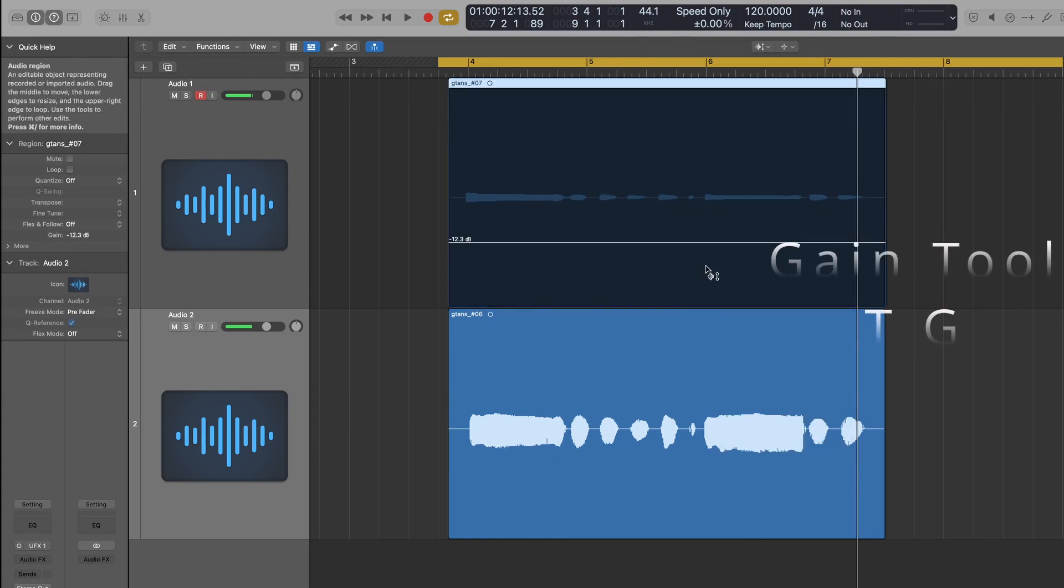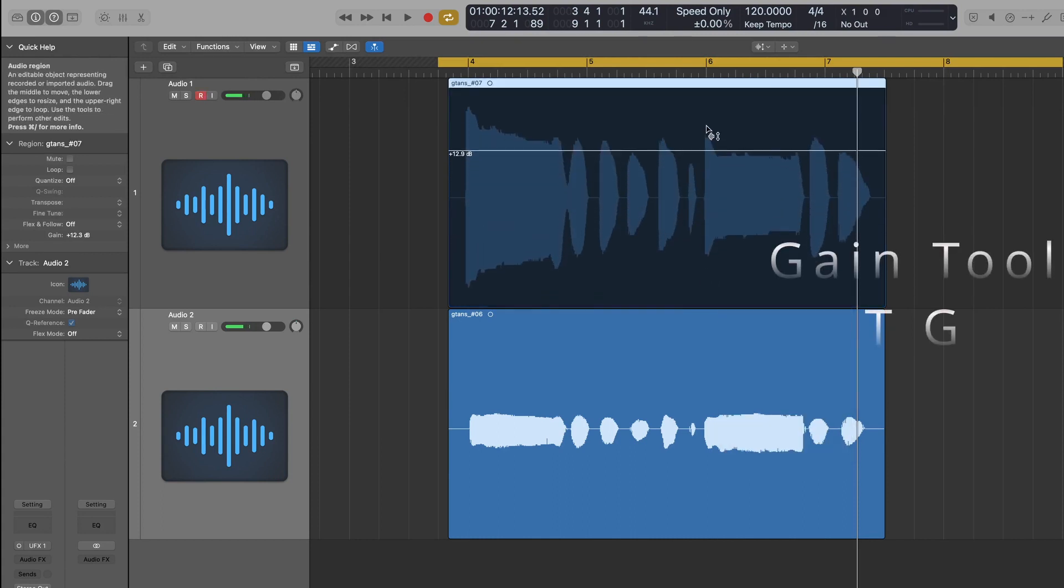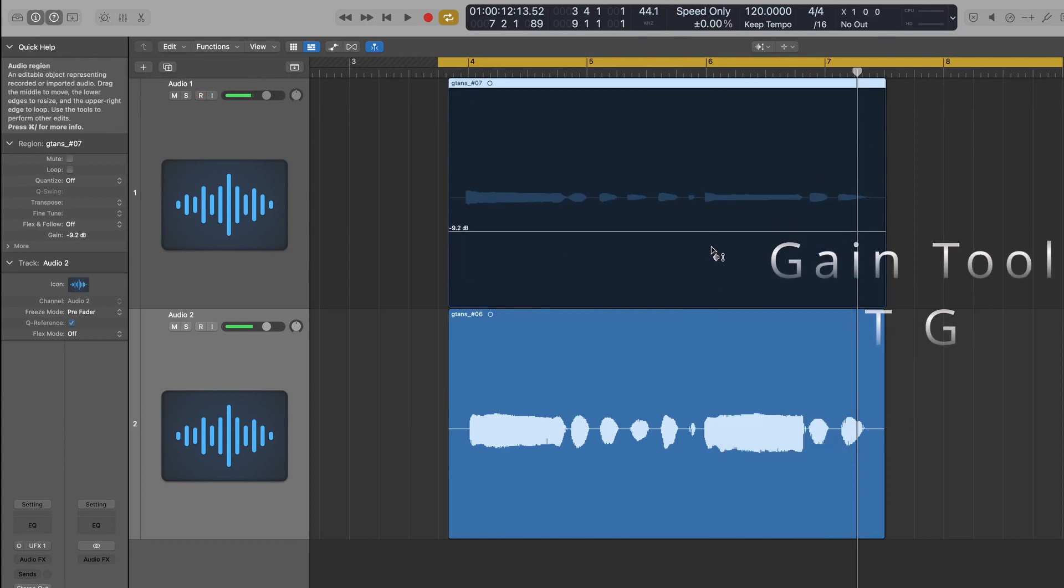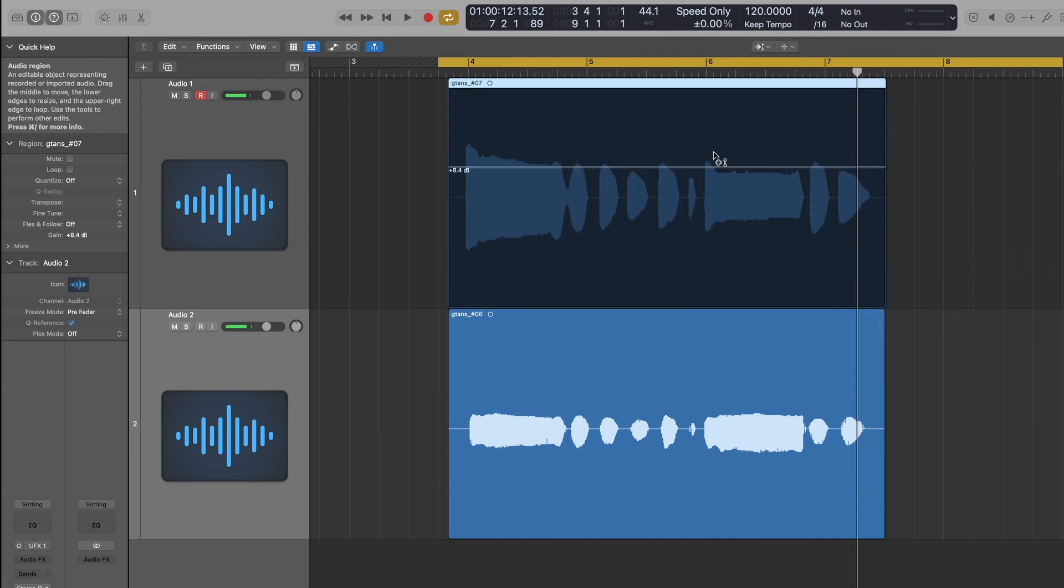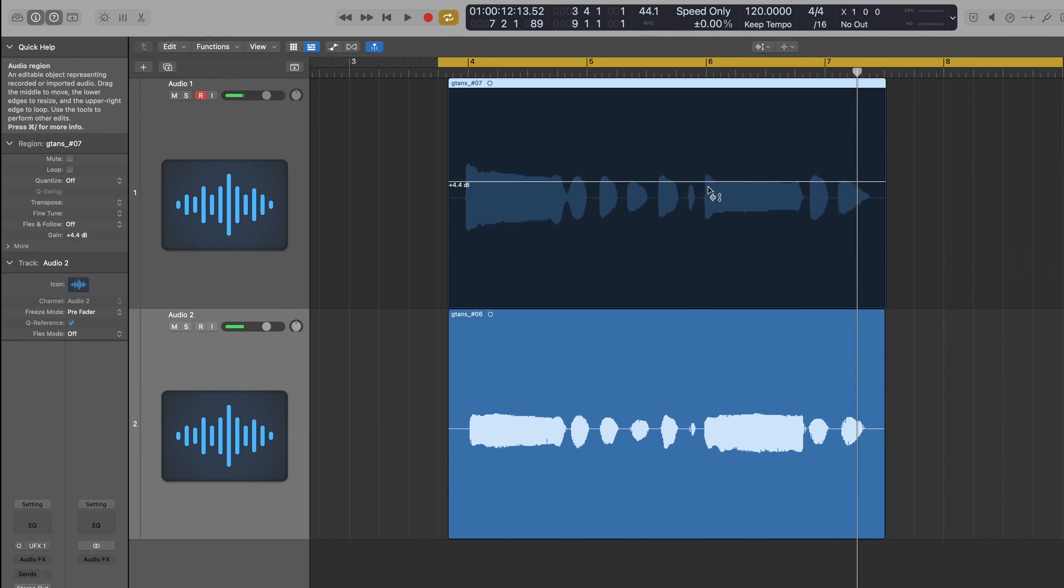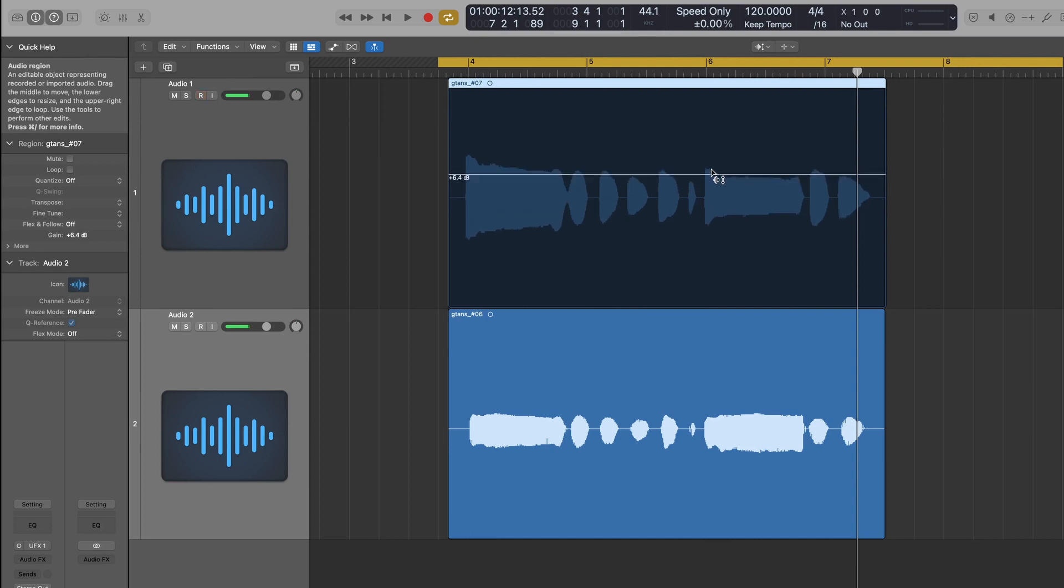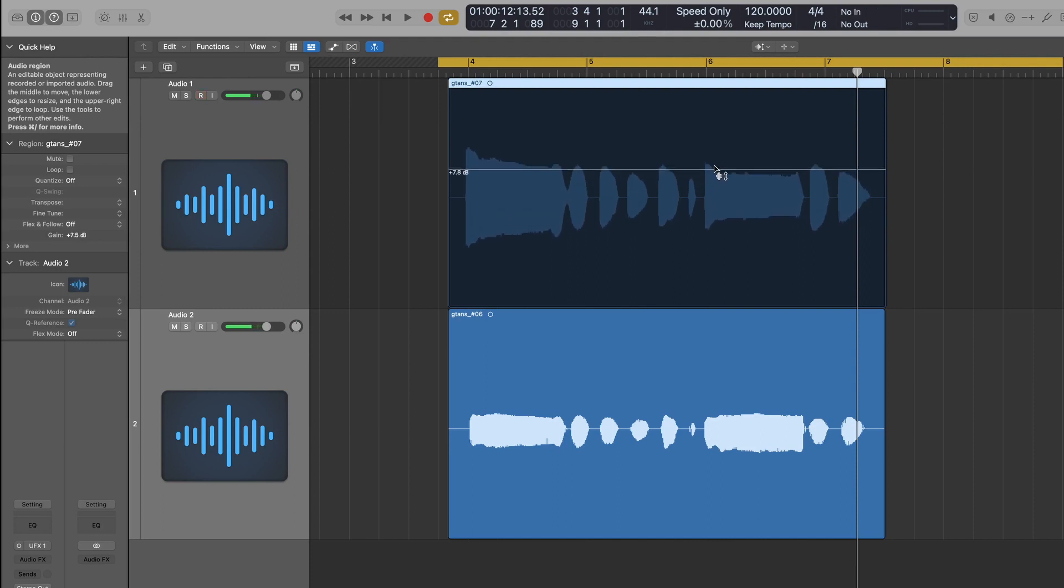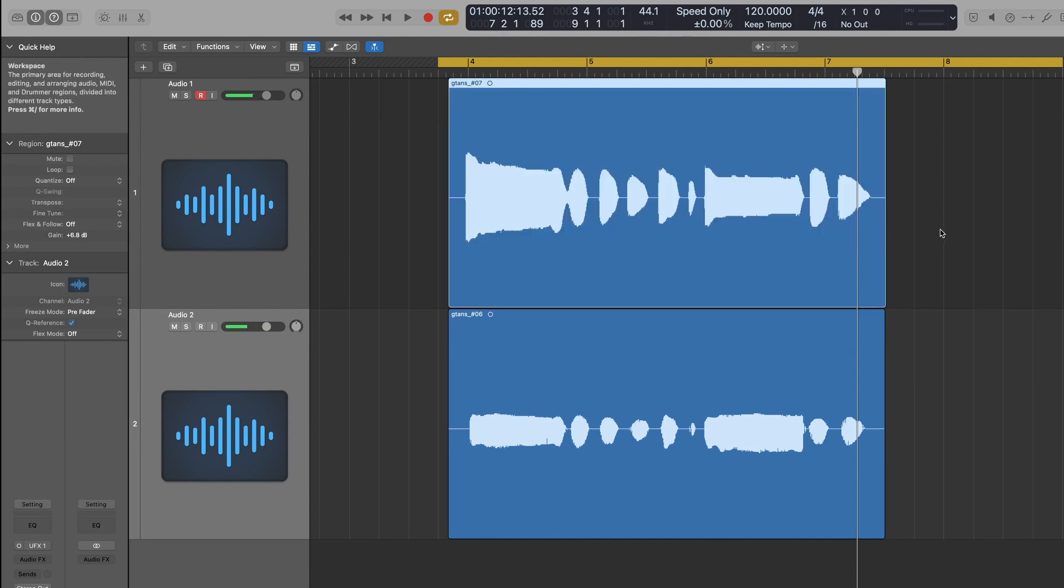And as you can see, this new little automation-y sort of looking thing, you can drag up and down this line. I'm not sure if you can actually draw pencil marks on it. I don't think you can. But that's fine, you don't really need to do that.